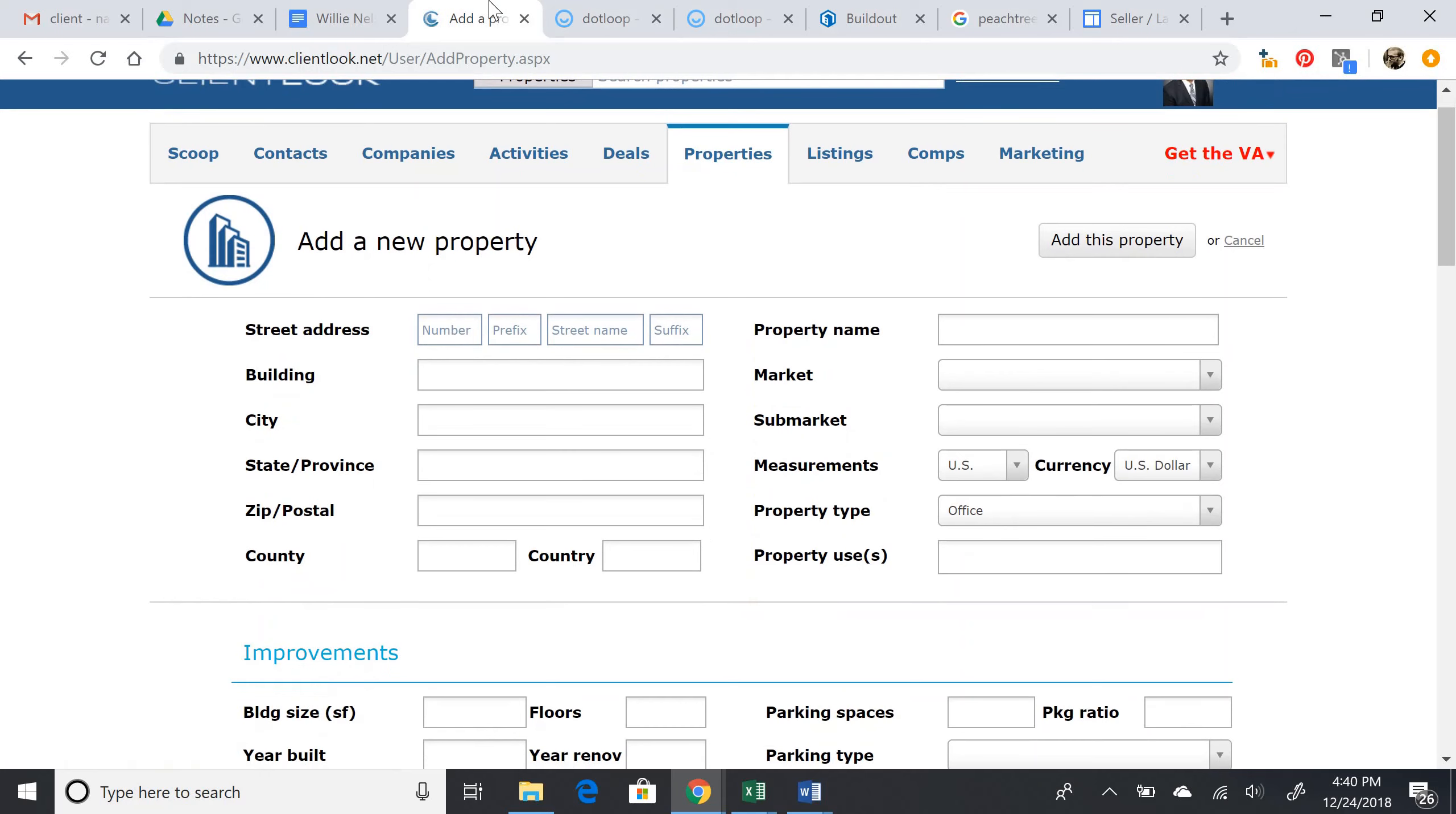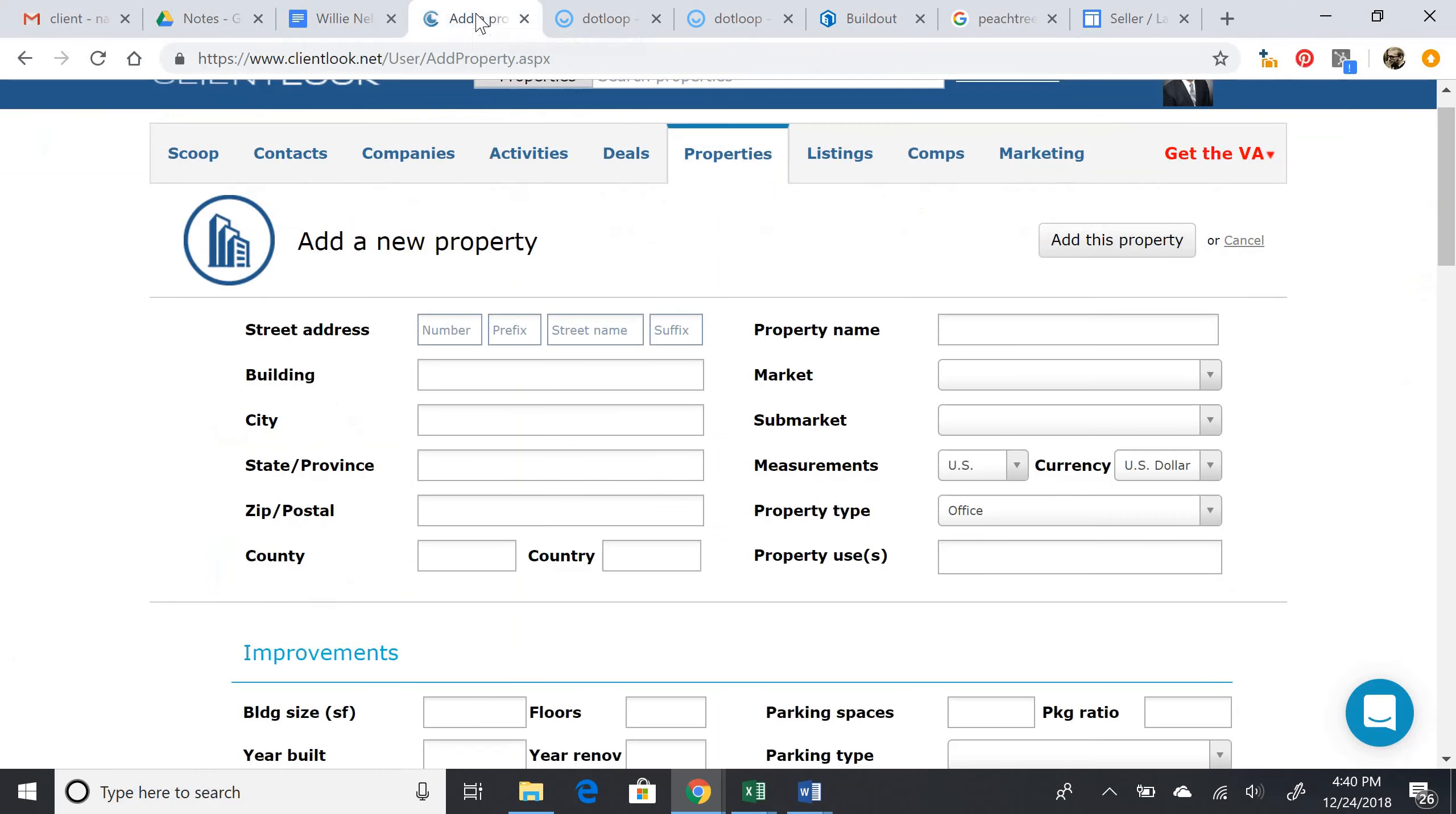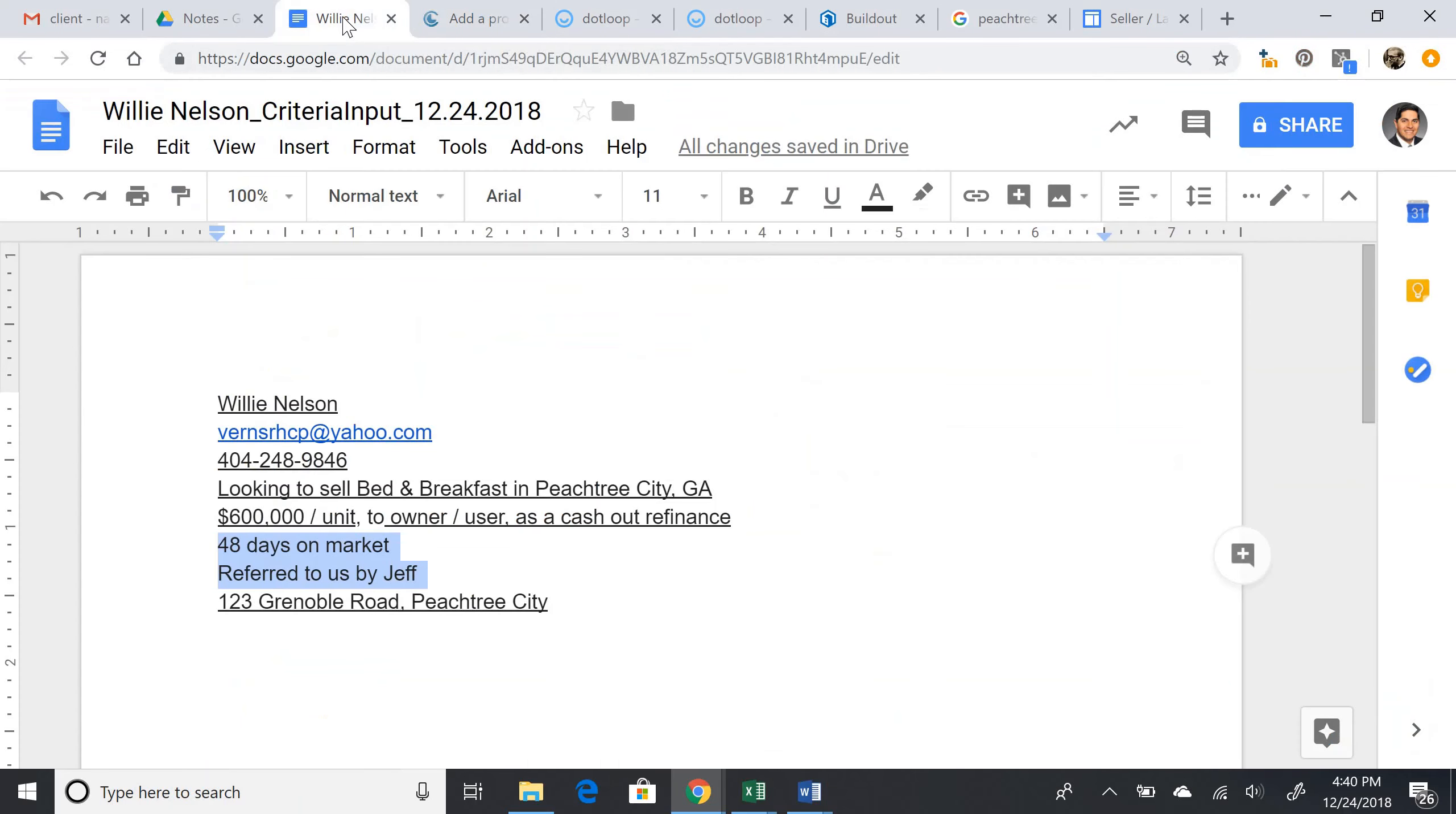And then we need to input as much of this information as we can to the add a new property tab, except for information that is specific to the client itself, such as referred to us by Jeff. This is not necessary, only all of the basic property information.